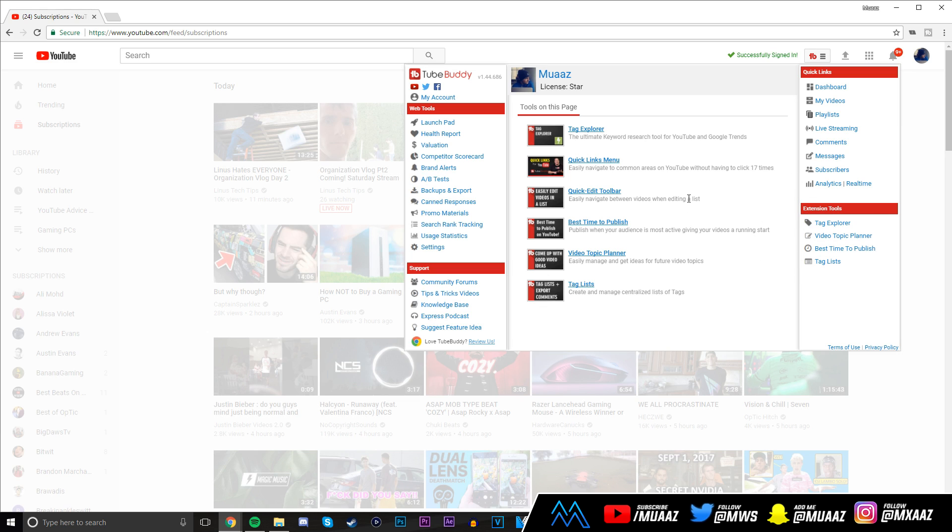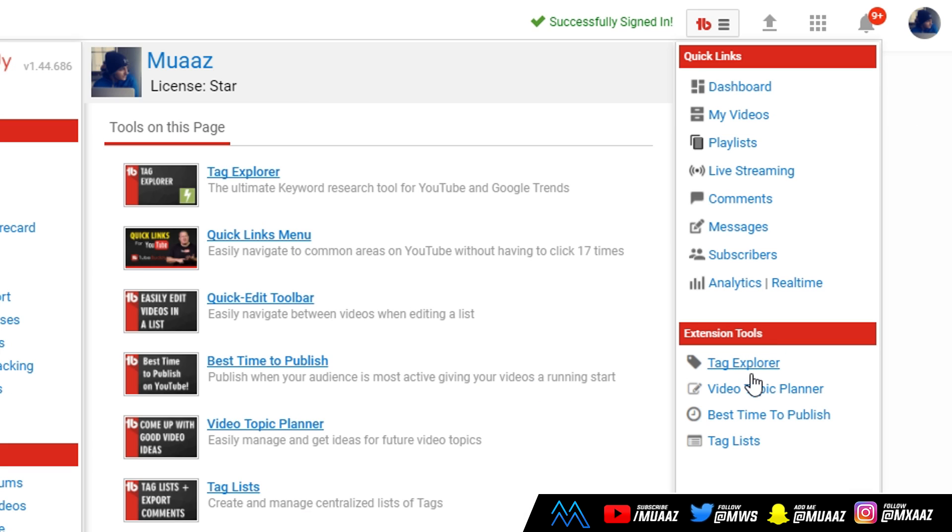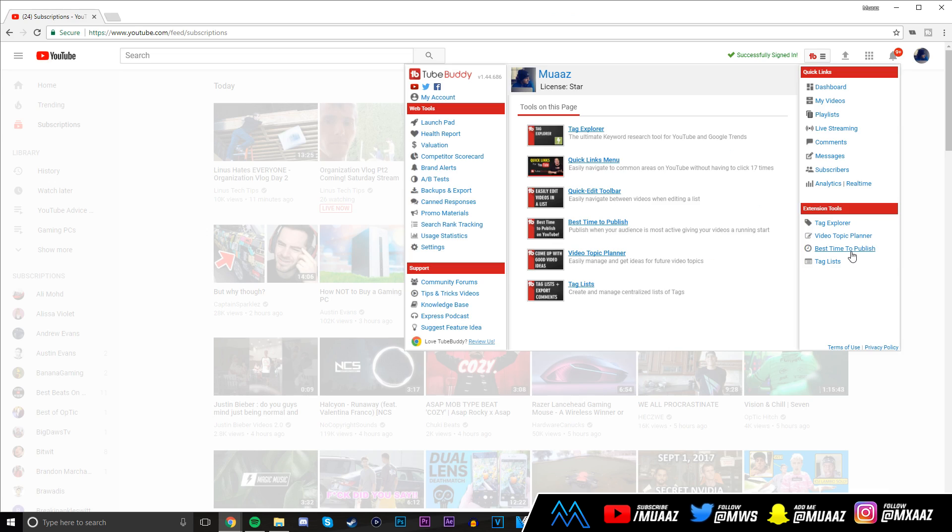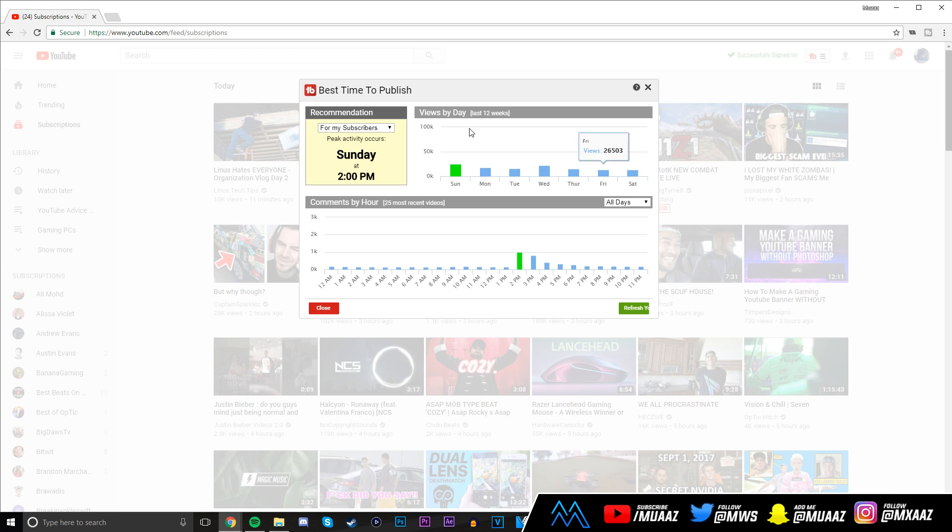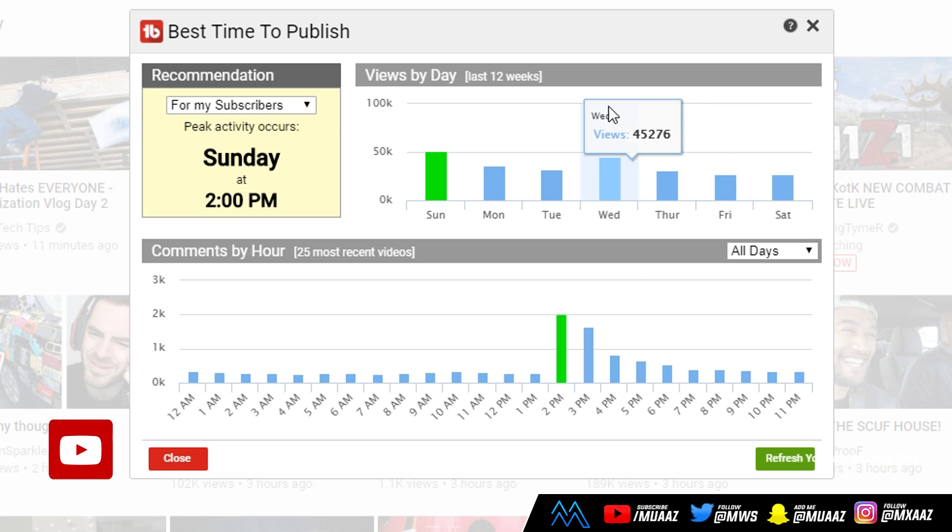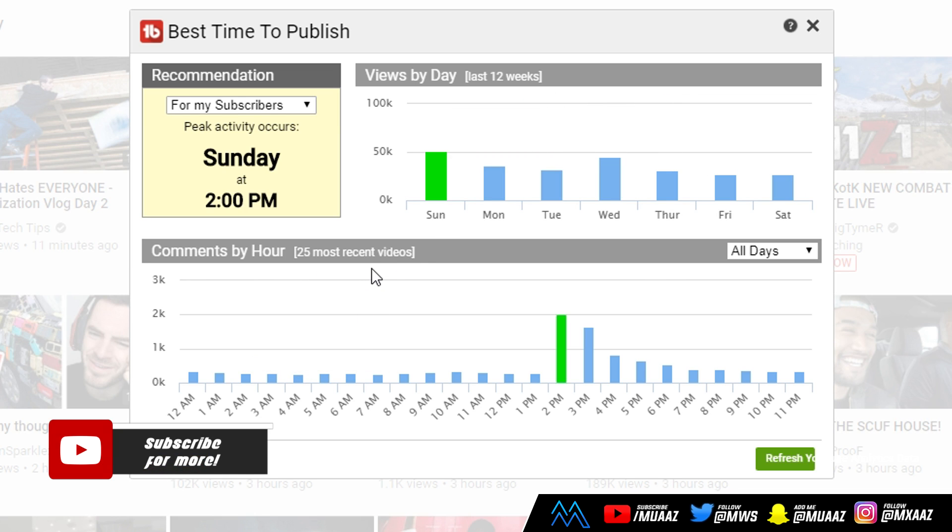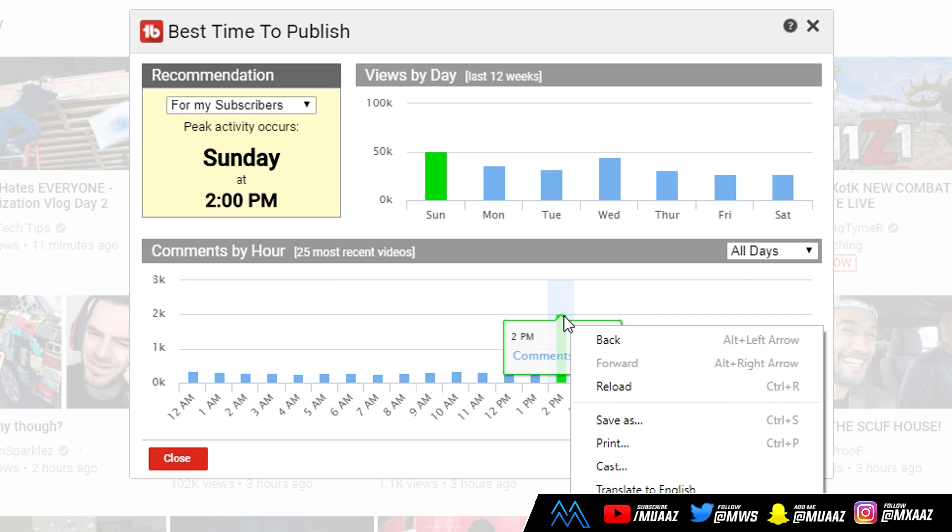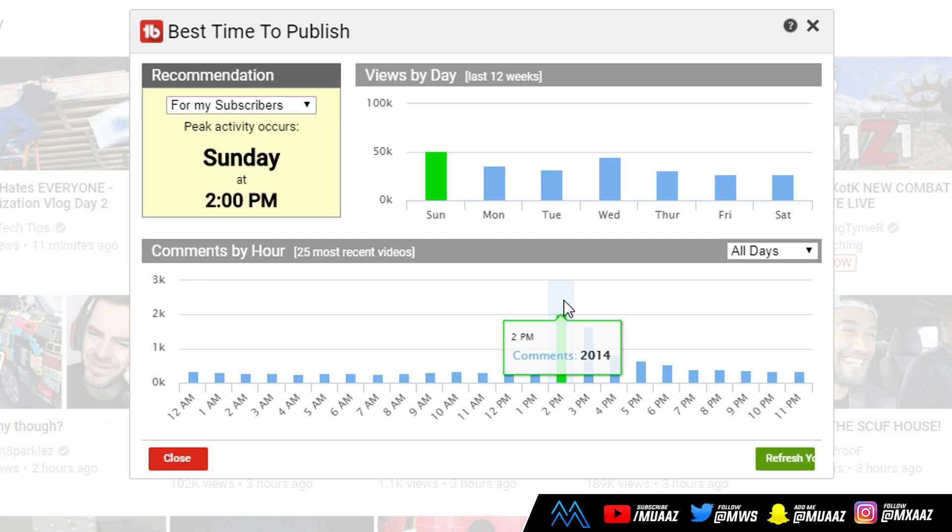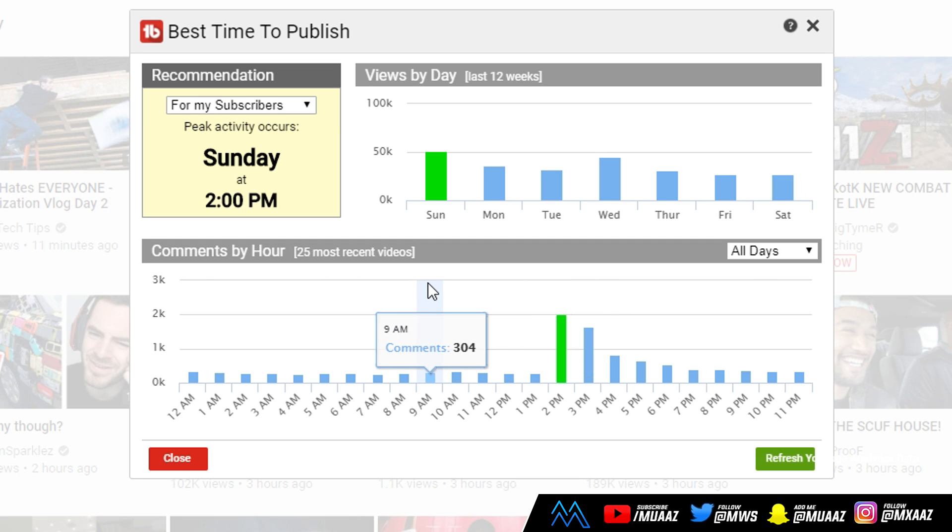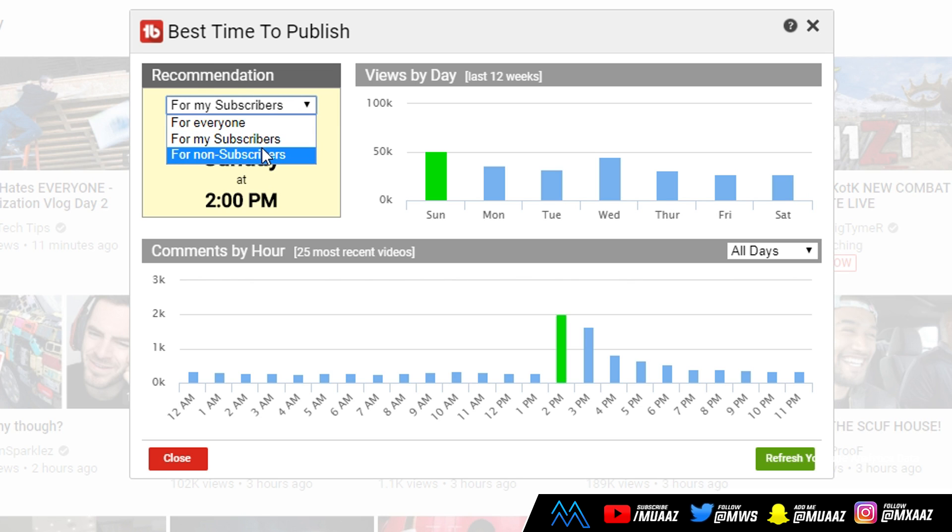The first thing I really want to cover is upload time. A lot of upcoming YouTubers don't really know the best time they should upload their videos to get the most views. Once you have about 10 or more uploads on your channel, TubeBuddy is going to have enough data to see when the best time is to upload content. Just click on the TubeBuddy button on your homepage, then go down and click on best time to publish under extension tools.